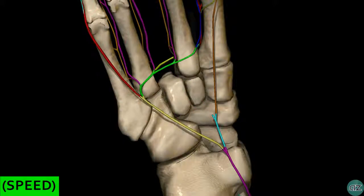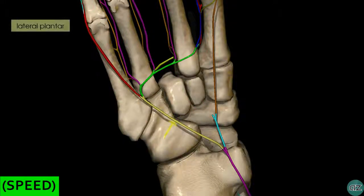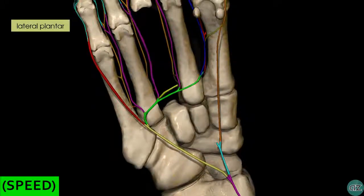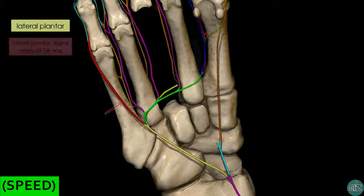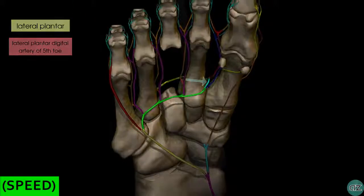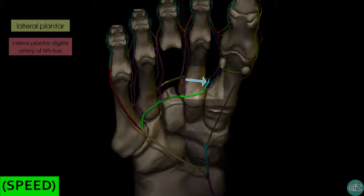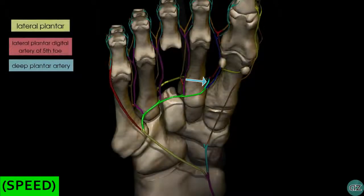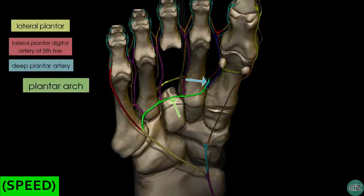Coming back to this view, in yellow we have the lateral plantar artery, which is the larger of the two plantar arteries. Following its course, we can see it gives off a branch highlighted in red that supplies the small toe — this is the lateral plantar digital artery of the fifth toe. Rotating the model slightly, we can see the deep plantar artery from the dorsalis pedis highlighted in light blue, which joins a branch of the lateral plantar artery highlighted in green to form the plantar arch.